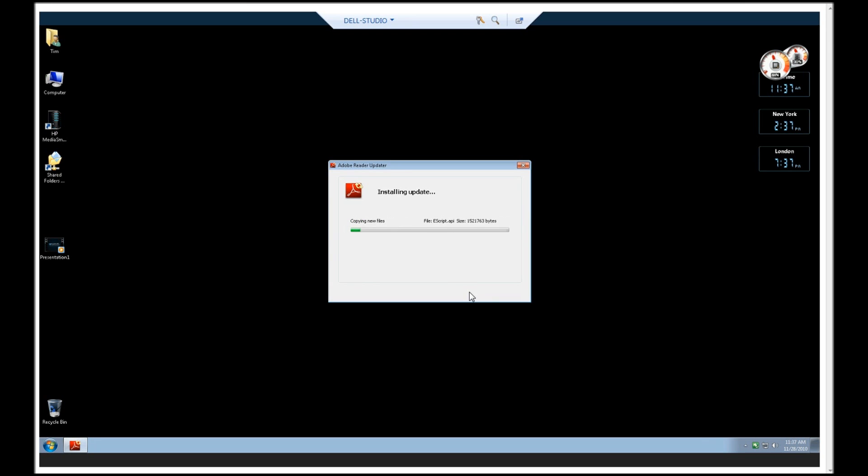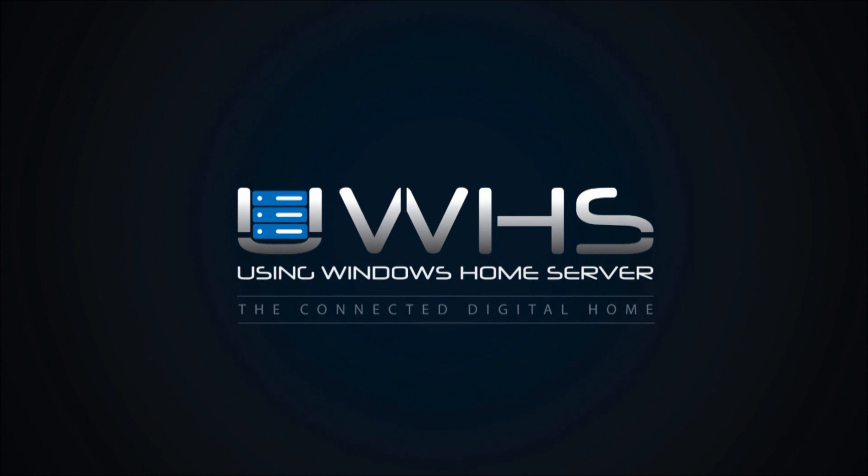Check back with using Windows Home Server for more information on the connected digital home. We'll see you then.